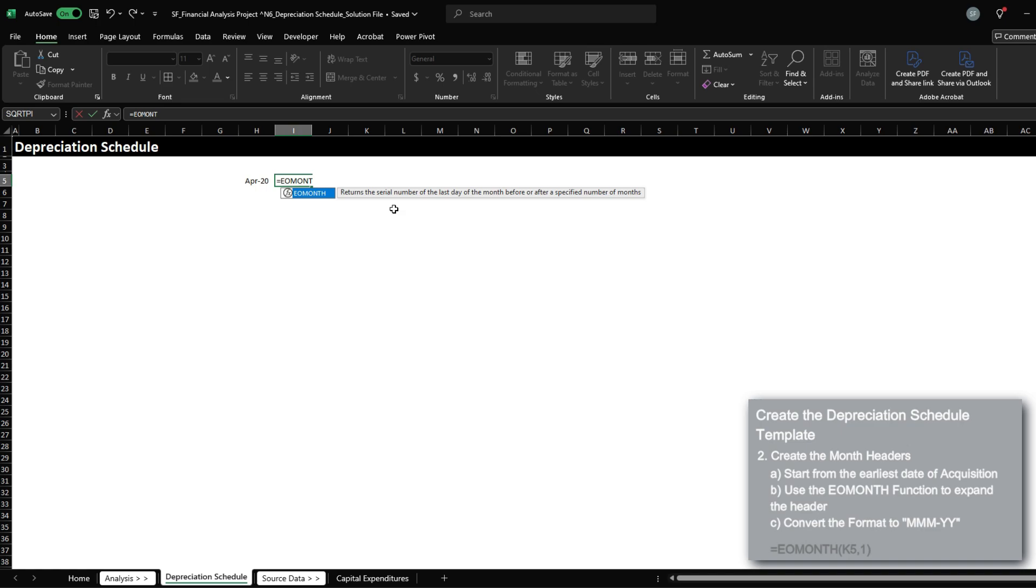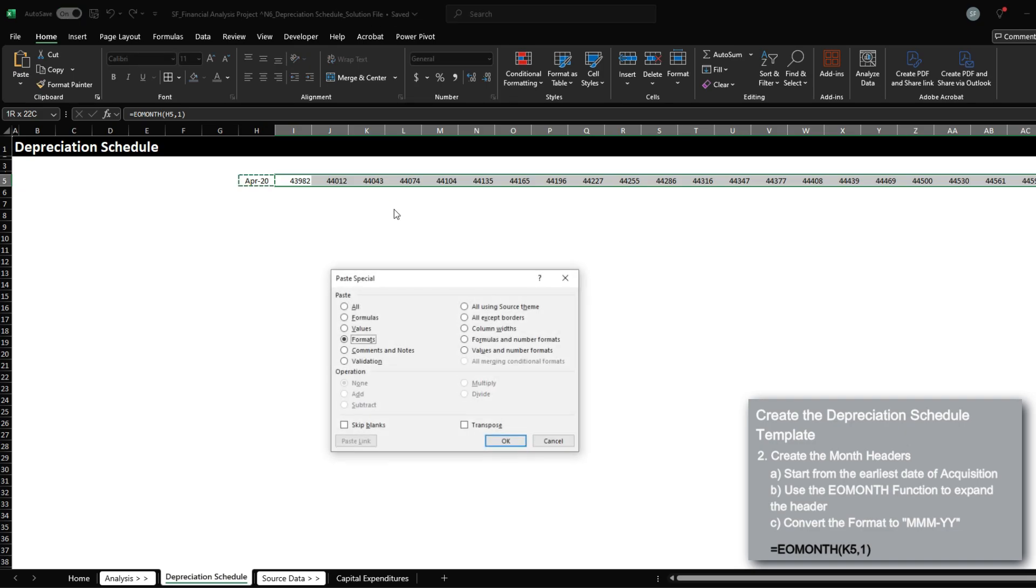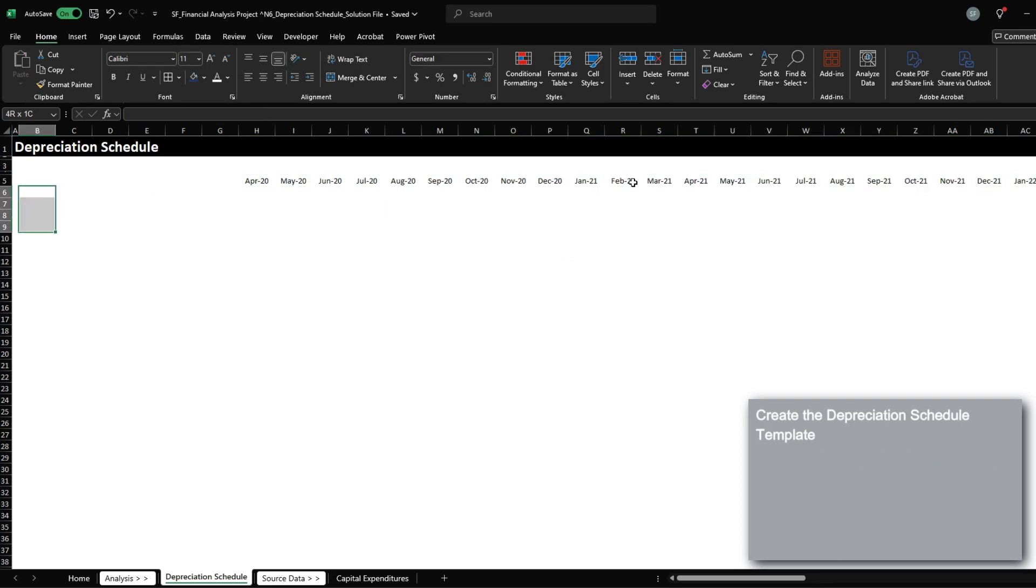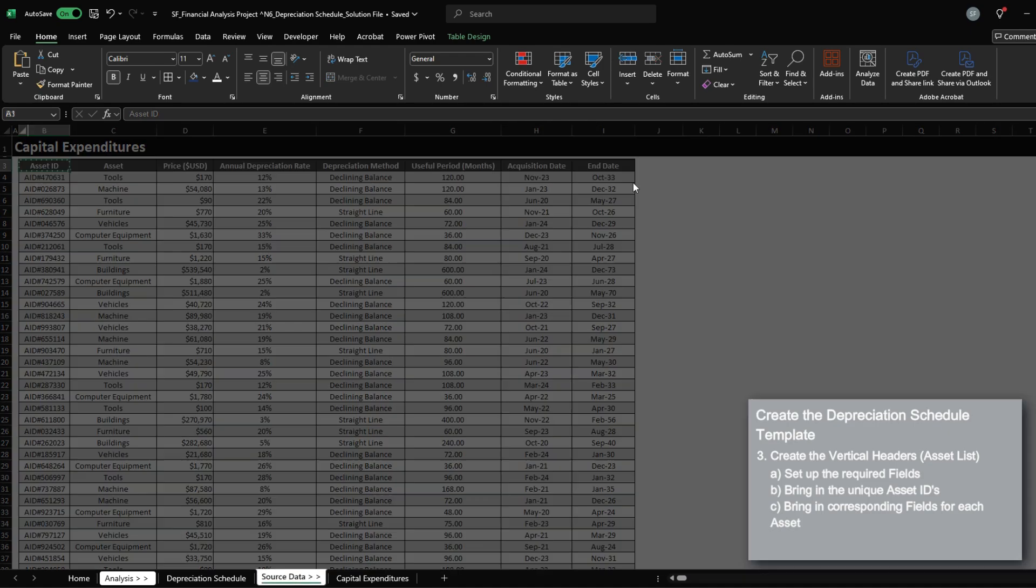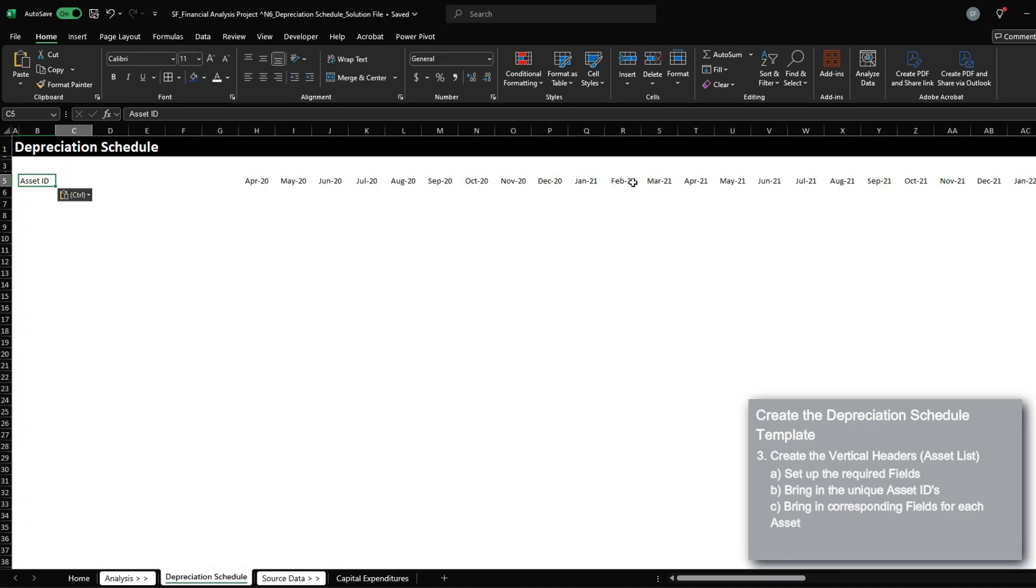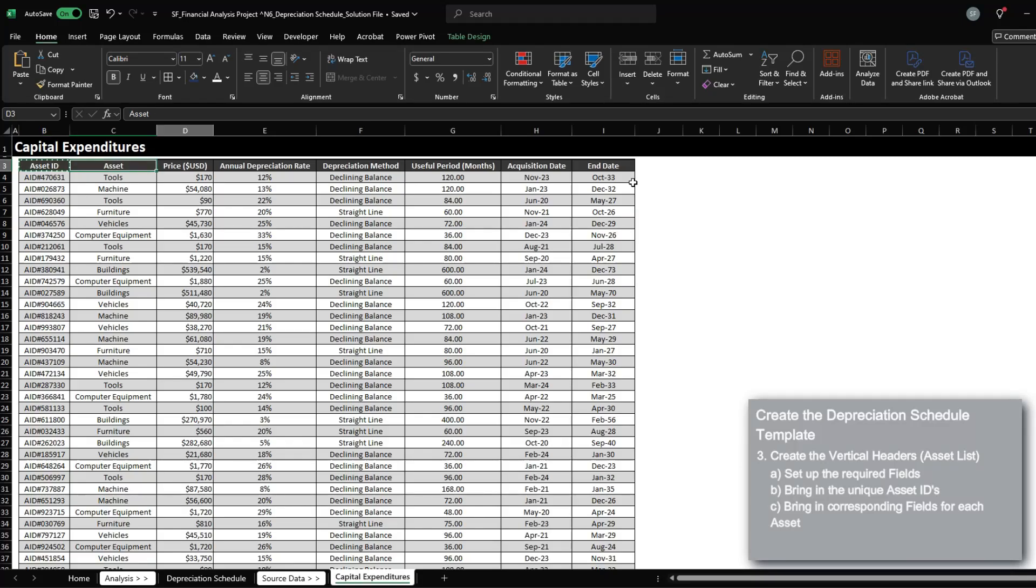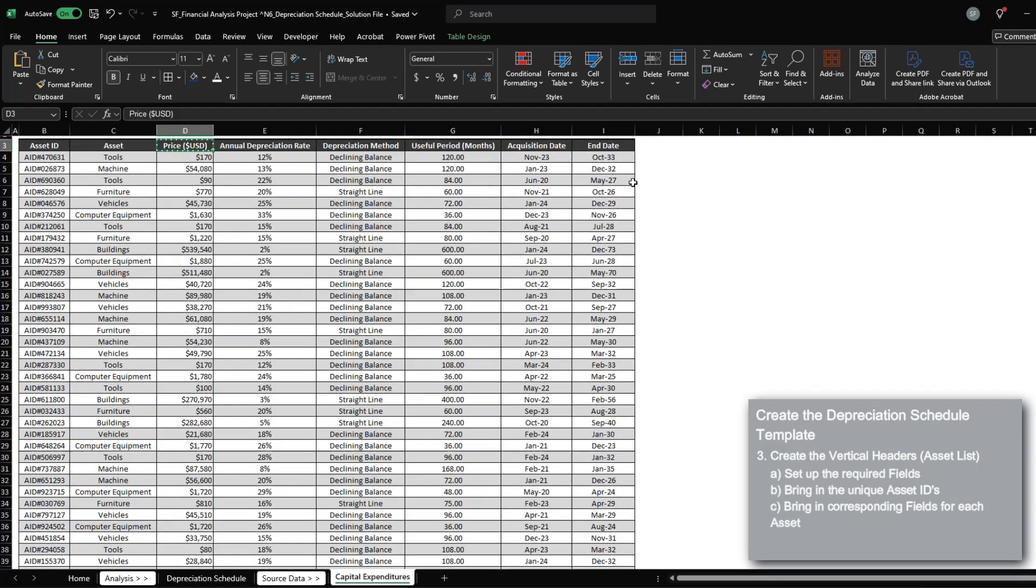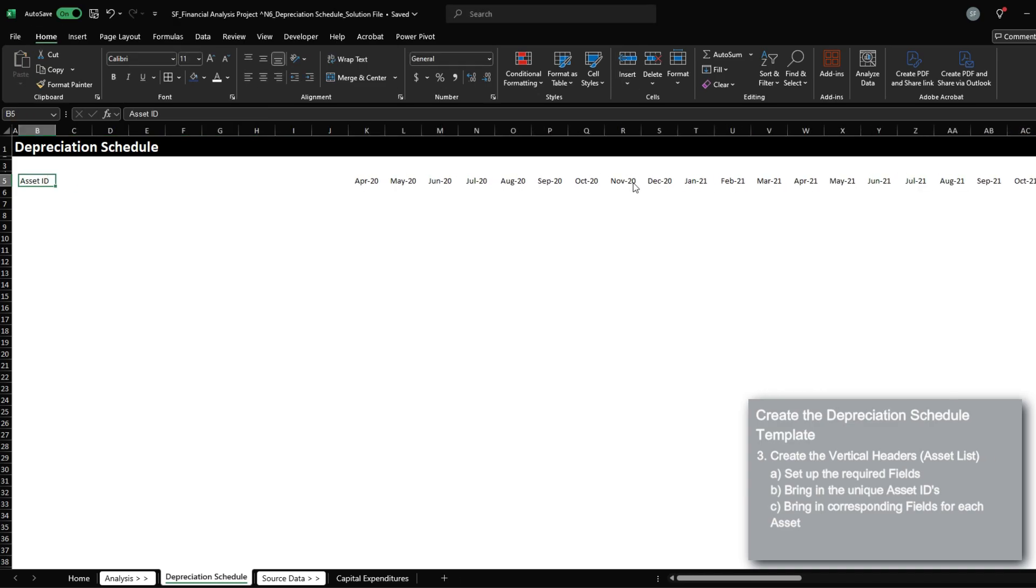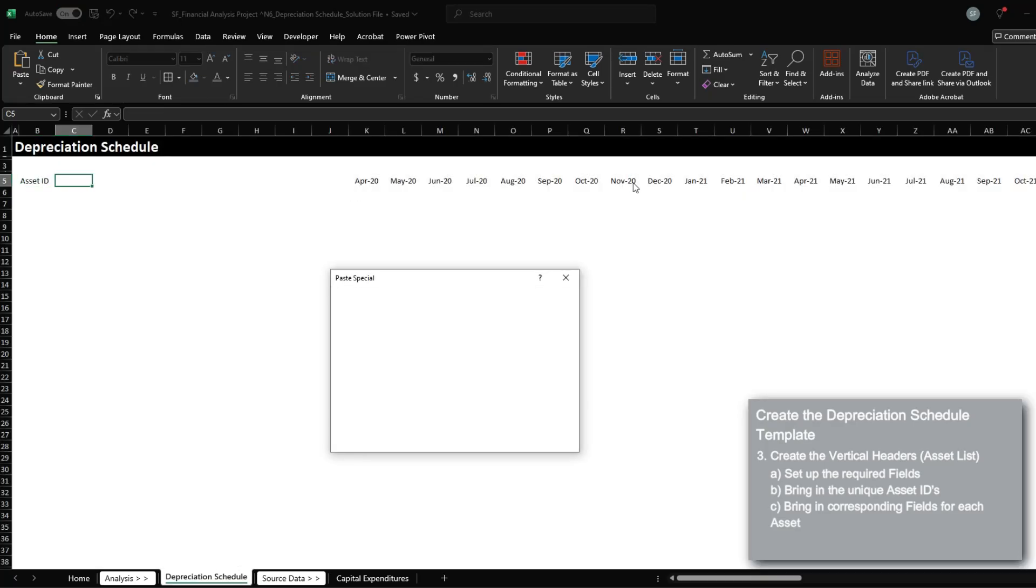I'm also going to format this into a three-letter month abbreviation code and two-digit year code. The earliest date that we purchased our first asset was April 2020. From here, I'm going to use the end of month function to create subsequent headers for the future. Now we need to bring in our vertical headers, the asset ID, price, depreciation rate, and pretty much all the data here.